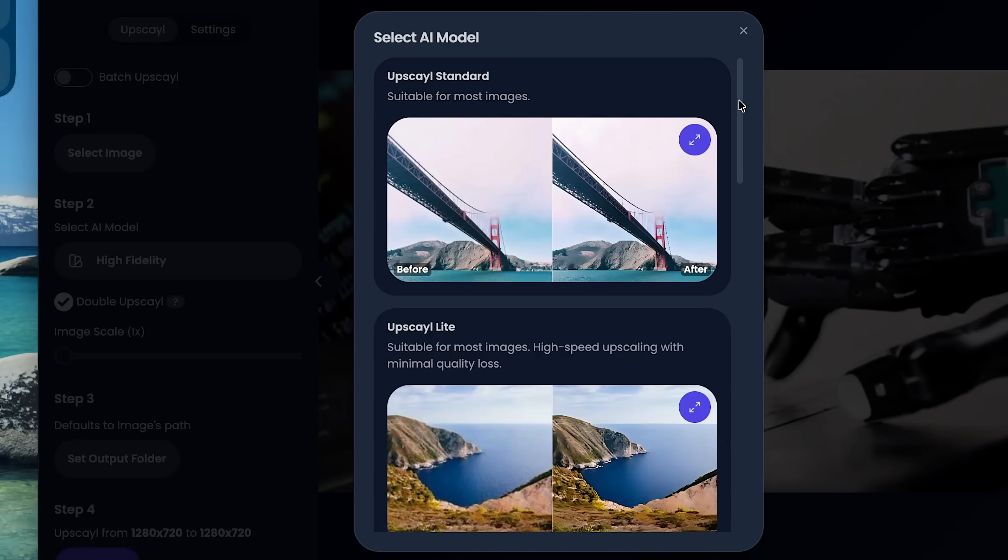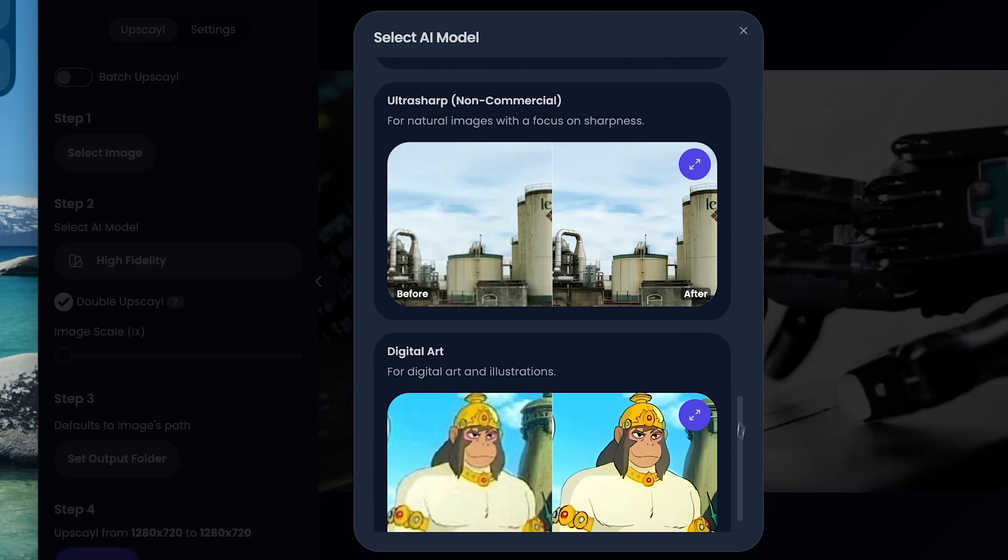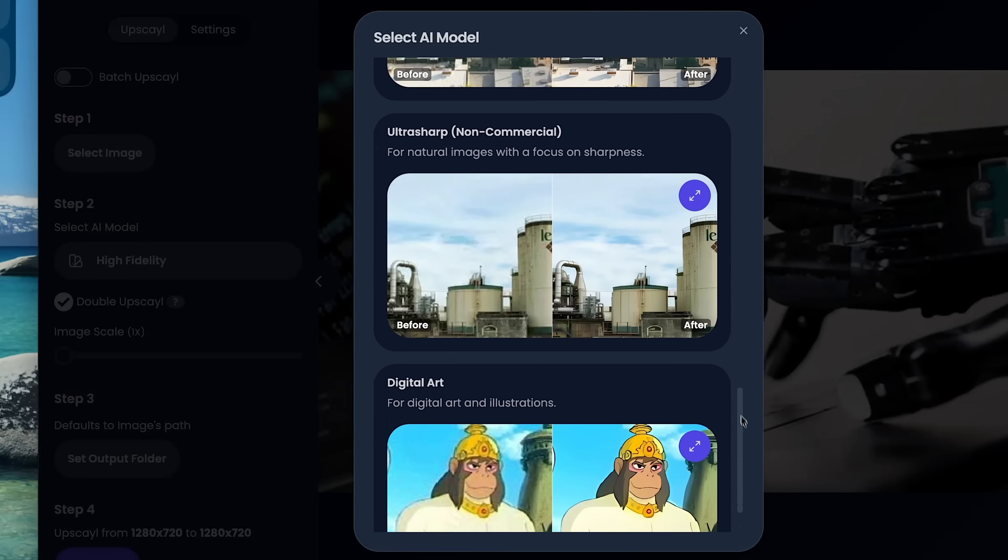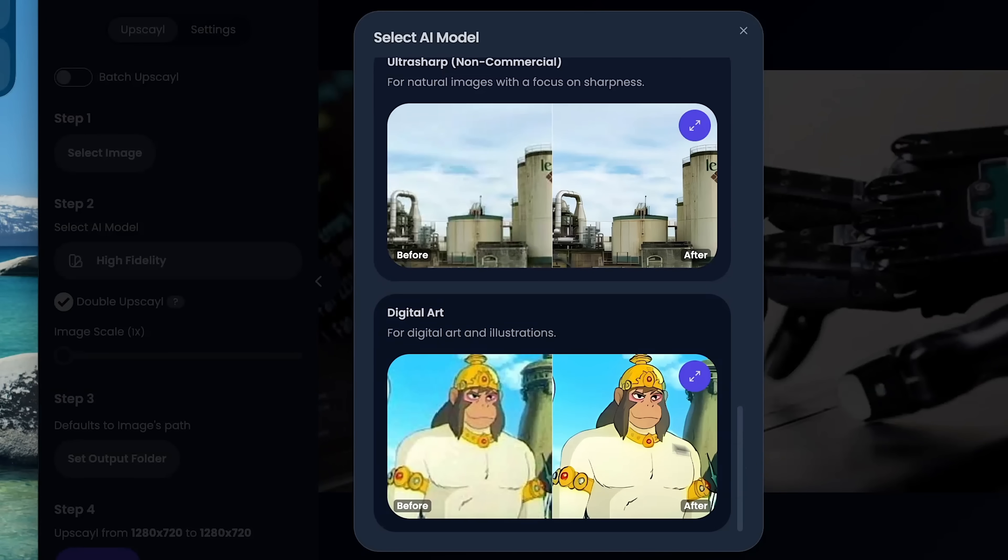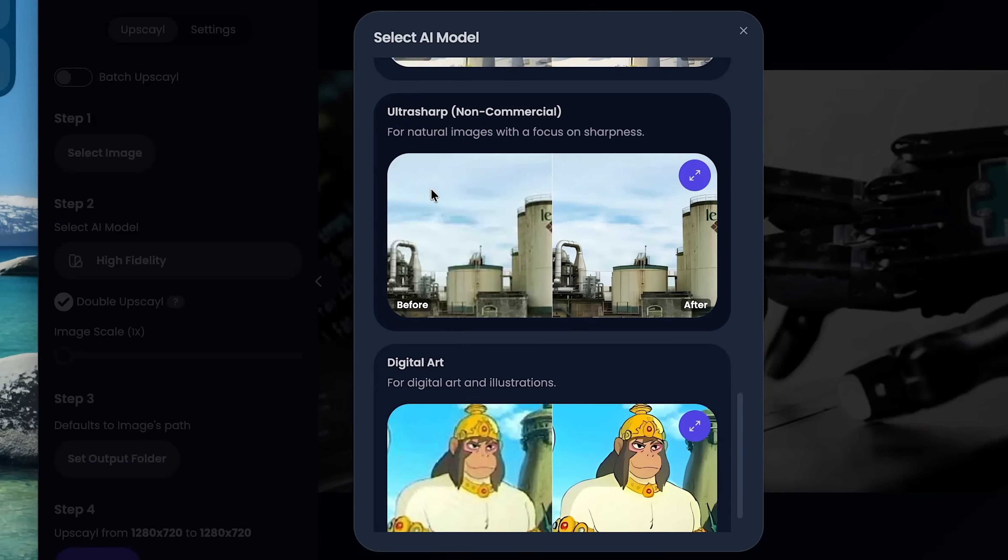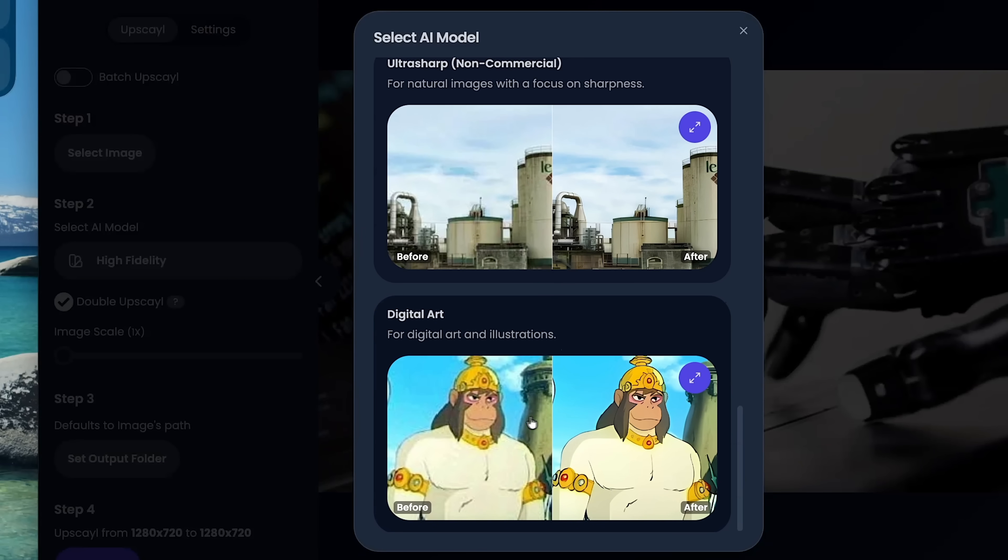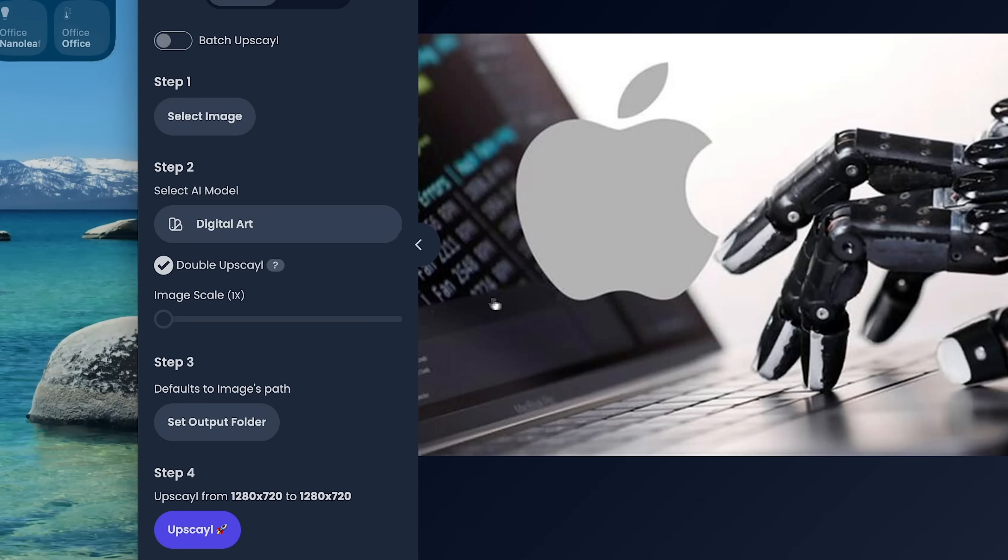So I have to do a select an image and then you choose your AI model. So you have all these different models right here that you can choose from. It really just depends on what your subject is like ultra sharp. For example, it's just for natural images. If you just took a picture of a building, it will just focus on the sharpness of that object or digital art. So this one might be actually more digital art. So we're just going to select that one and see how it goes.